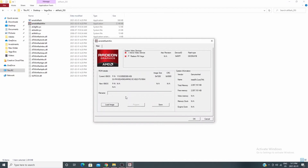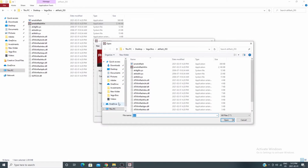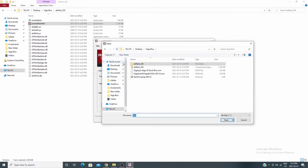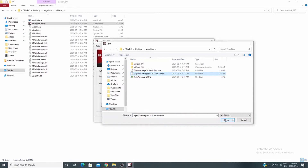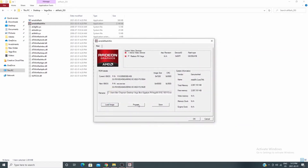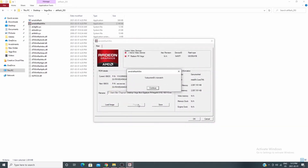Now I'm going into ATI WinFlash — run as administrator. You can see information about your current BIOS in there. I'm going to load image, select the Vega 64 BIOS I downloaded from TechPowerUp, then hit Program. But I get a 'system ID mismatch' error, so it's not going to let me do it that way. I'm going to have to force this.